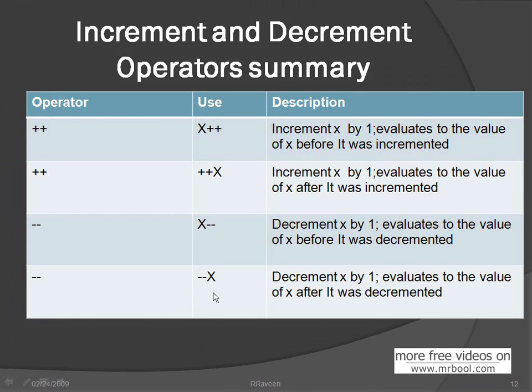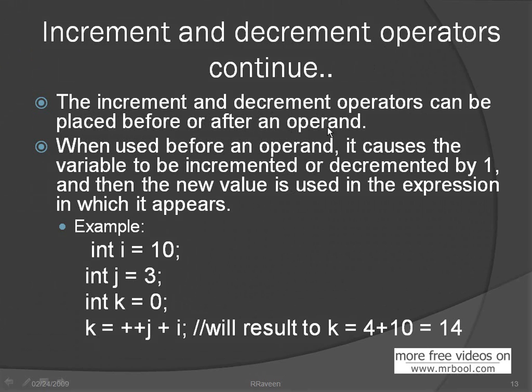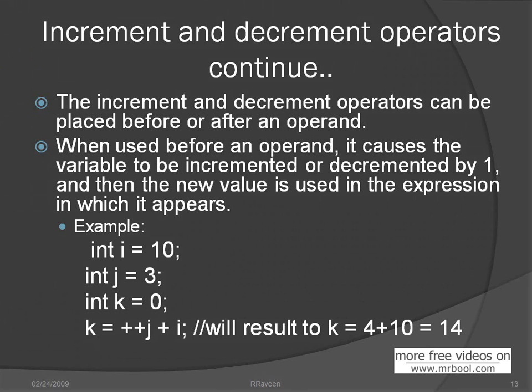Increment and decrement operator continue. The increment or decrement operators can be placed before or after operand. You can do whatever place. I will show the demo. When used before an operand, it causes the variable to increment or decrement by one, and then the new value is used in the expression which appears.